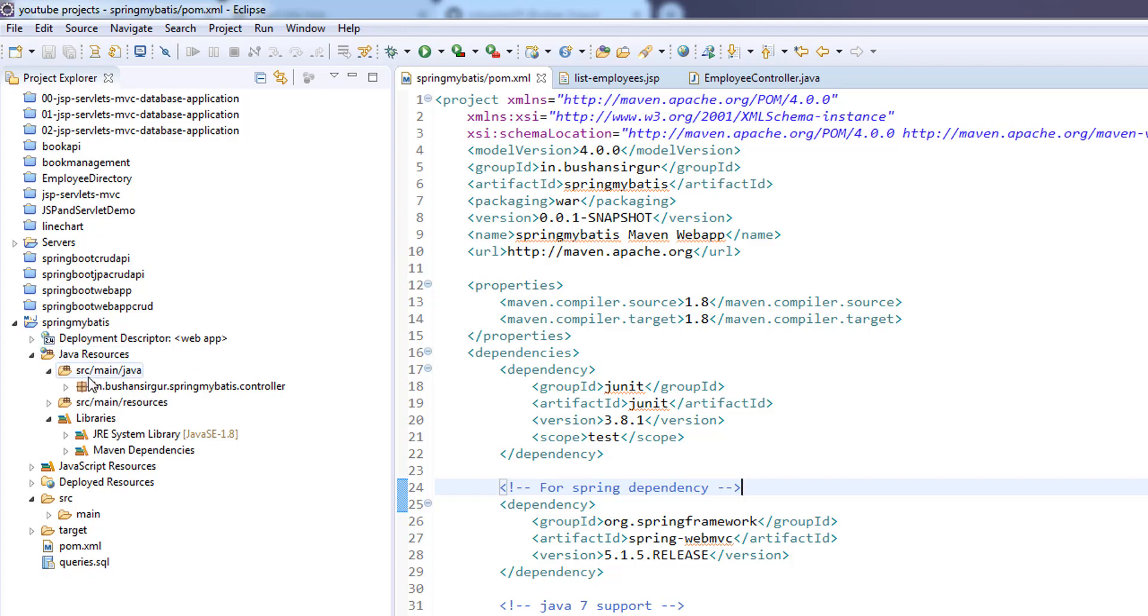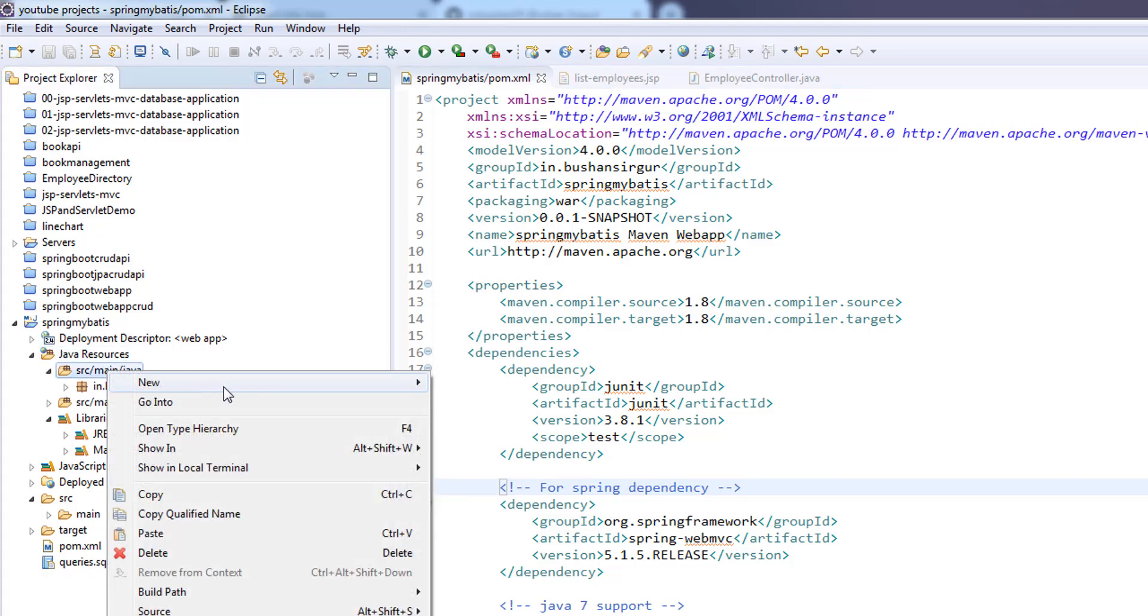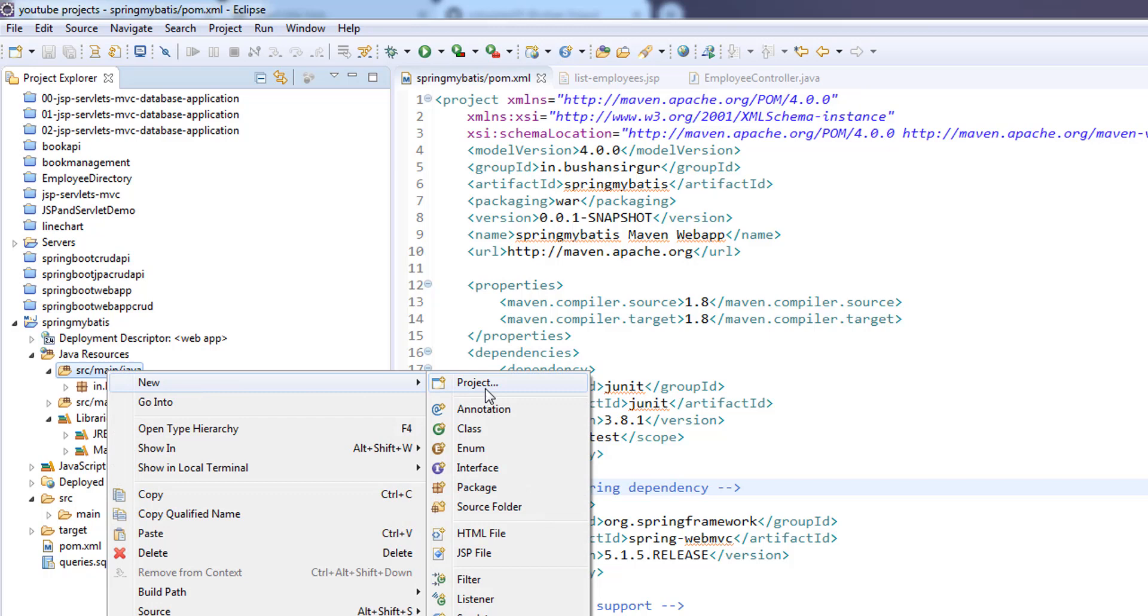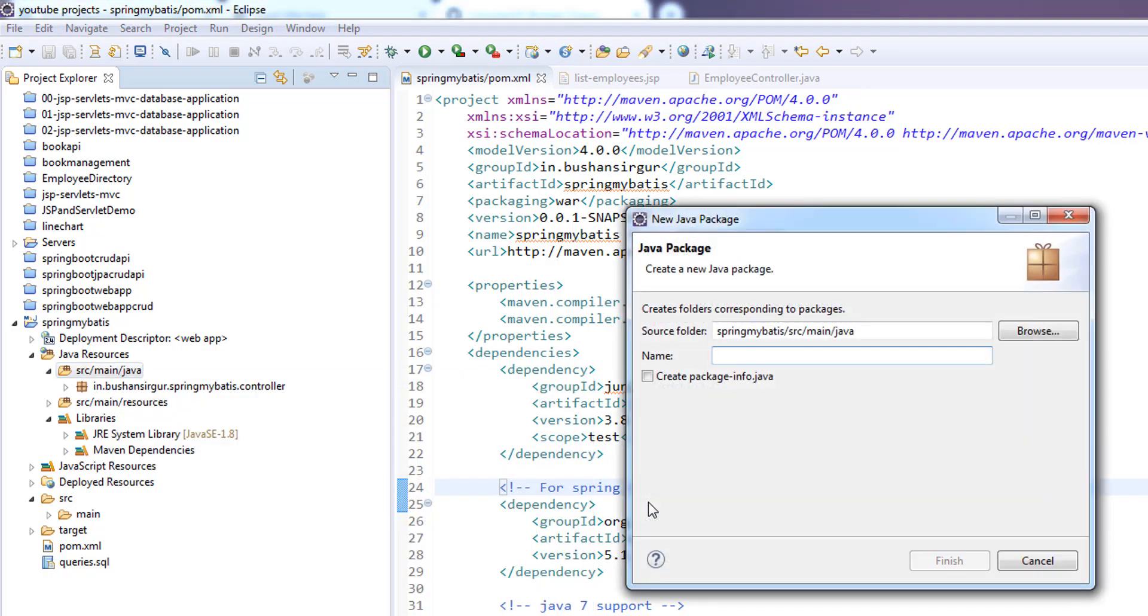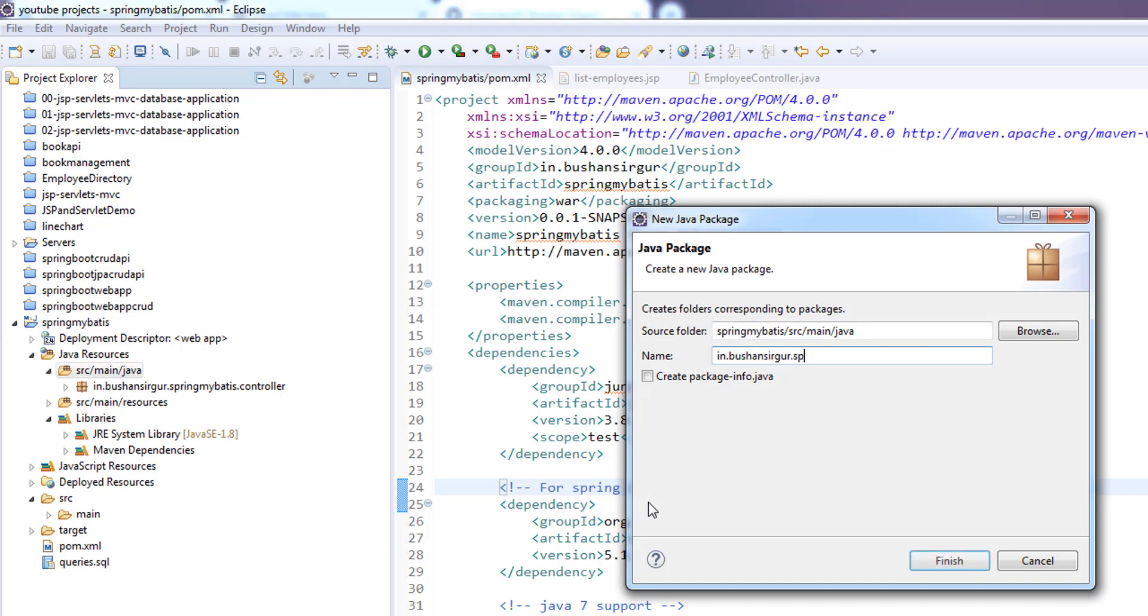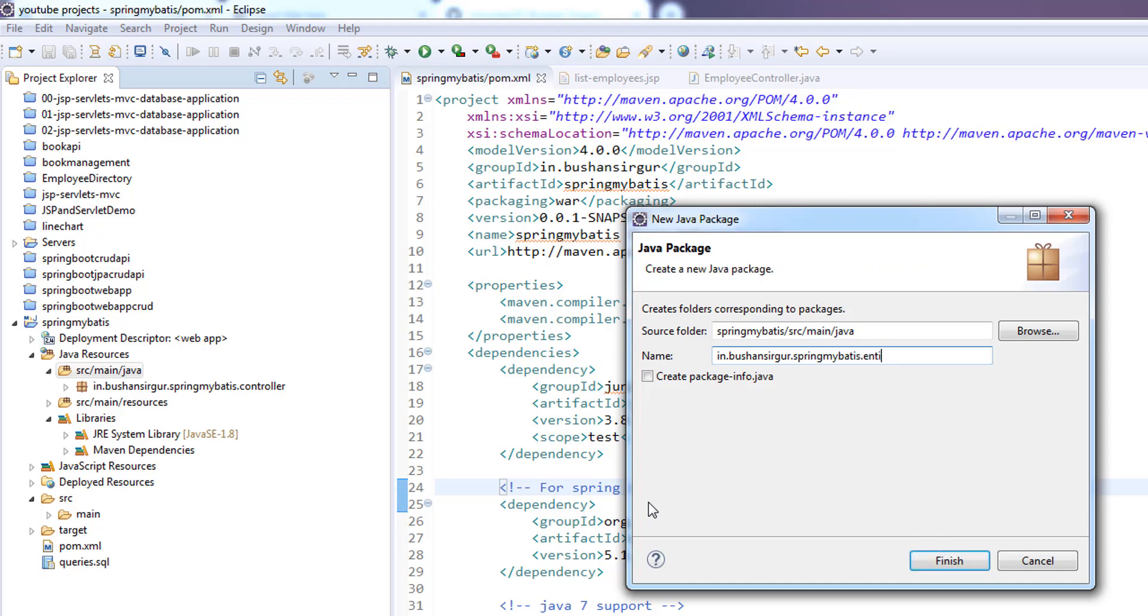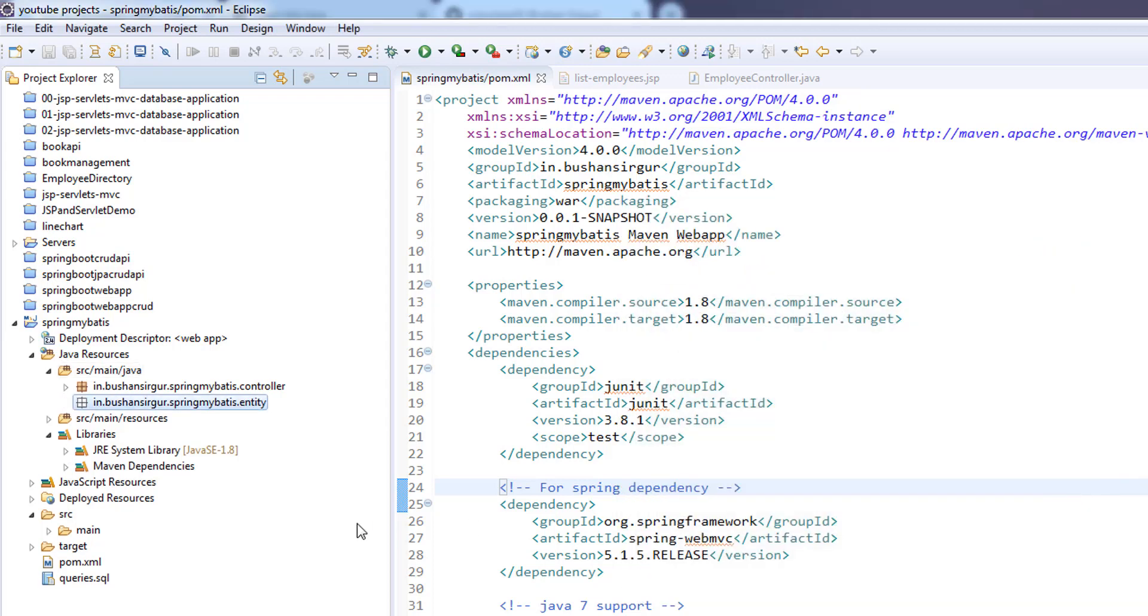Inside source main Java, I'm going to create a new package specifically for model classes. I'll keep all entity classes in this package. I'm going to name it in.bhushan.sirigur.spring.mybatis.entity. You can give it a name like model as well - you can give any name you want. Click finish.